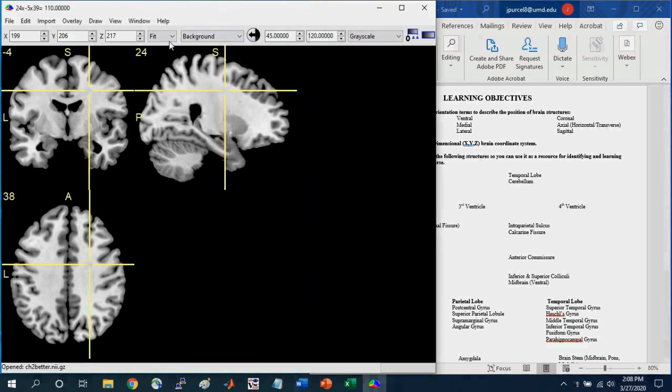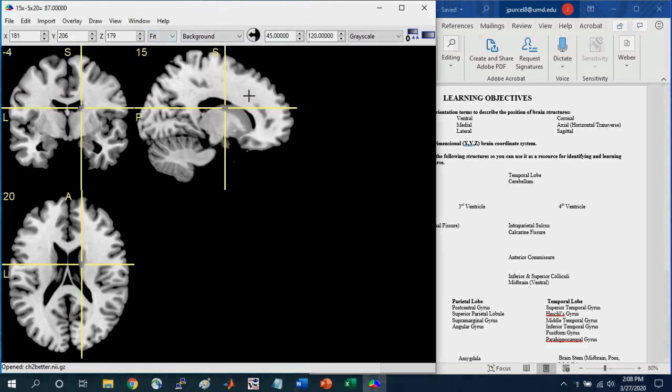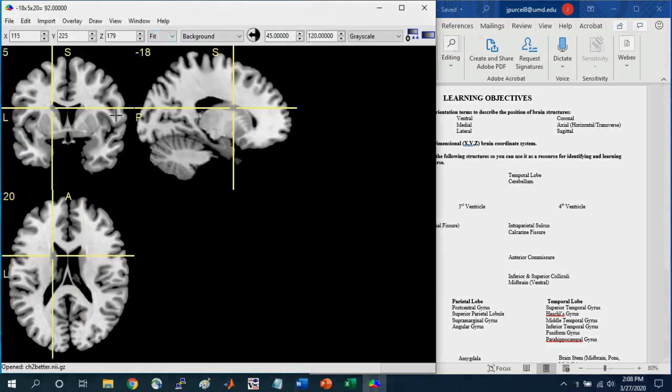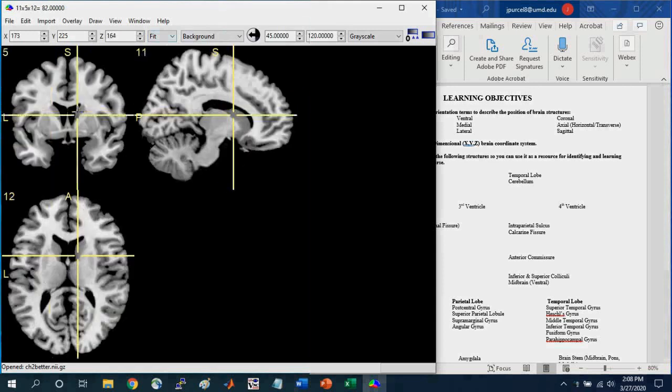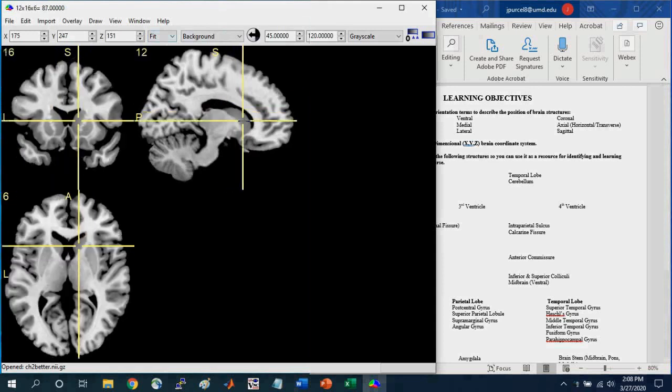Another parameter that you might be interested in is the zoom parameter. And so we can navigate to, say, a smaller brain structure that you might be interested in. So here, just selecting the caudate.